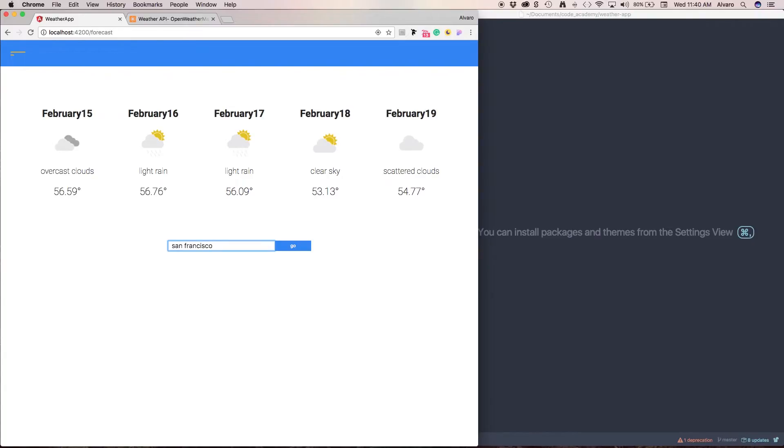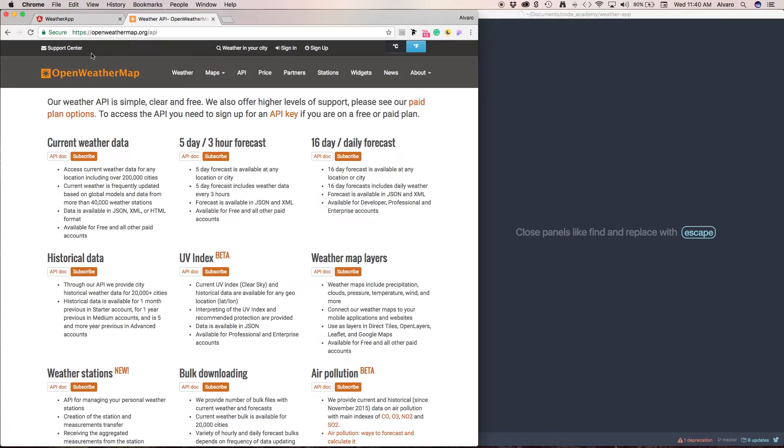I'll be using the Open Weather Map API and I'll show you how to retrieve the data.